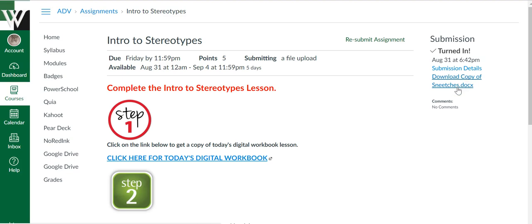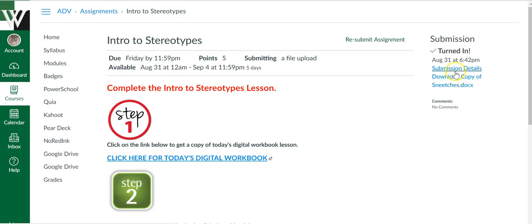always double check the title of what you submitted. Sometimes when we have Google Docs, they're titled either with our name or copy of such and such. And when we're trying to find them to upload them, we sometimes click on the wrong document. So always give it a quick double check. Yes, that's the assignment I meant to upload. And I could click on it and view it if I wasn't sure.